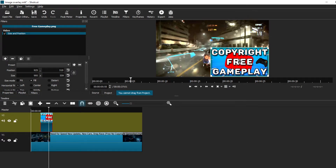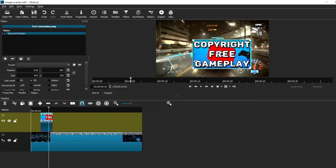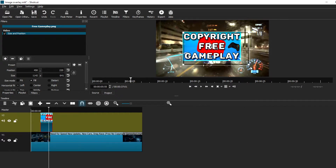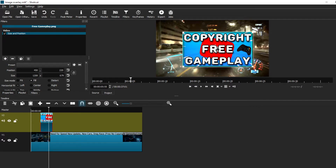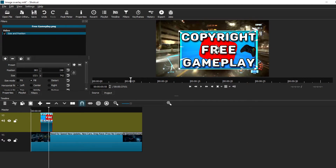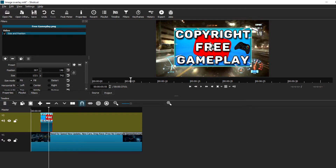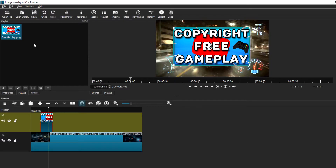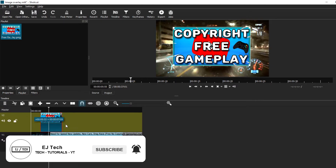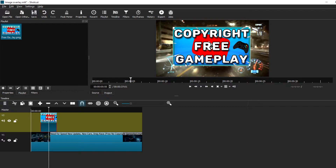Position the image wherever you want depending on how you want your overlay to look — it's your personal preference. There are also many settings in the Size and Position filter you can use to adjust your image. You can also trim or stretch the image clip in the timeline: go to the end of the clip and stretch or shrink it to the appropriate duration.